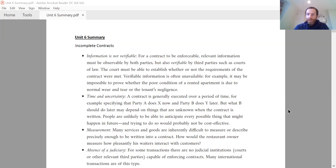But the bigger picture is an employer-employee relationship is one example of a principal-agent problem, where the principal wants the agent to do something. The problem is that the principal can't guarantee that the agent will do exactly what the principal wants.